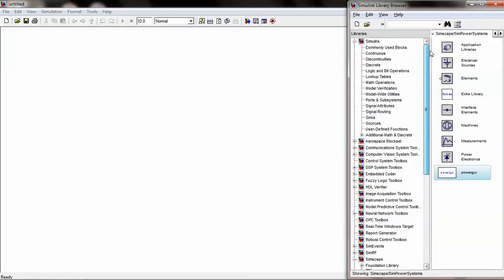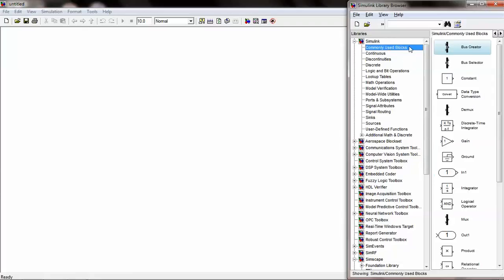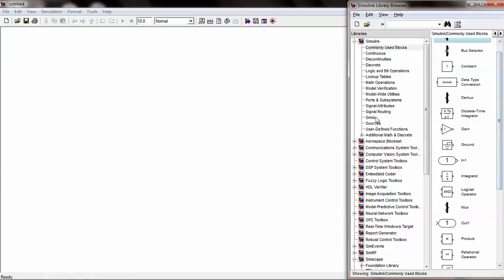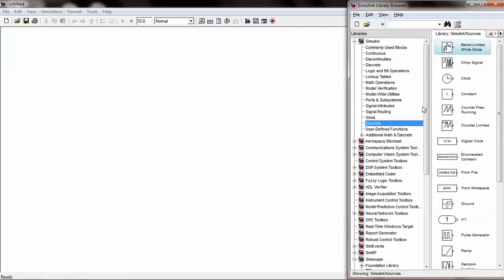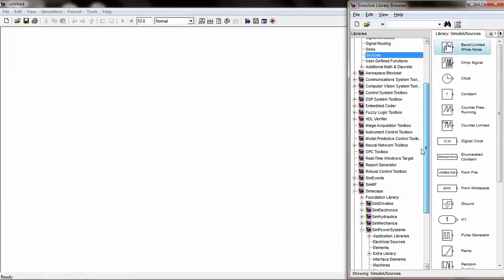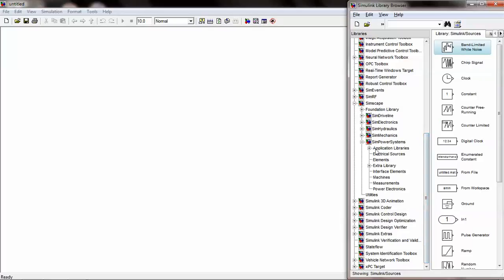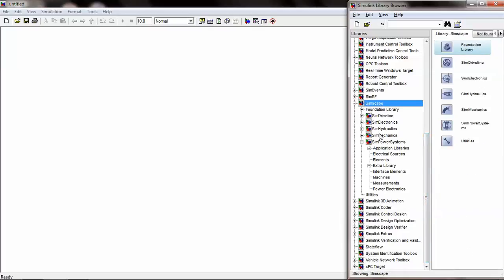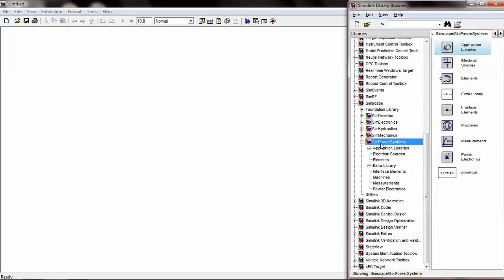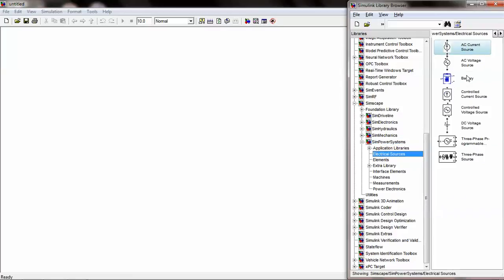Once the Simulink library browser is opened, choose the components as required from the library browser. Under Simscape, there is SimPowerSystems where we can find electrical sources. We can drag and drop the DC voltage source.